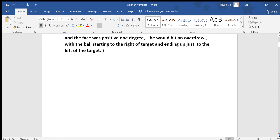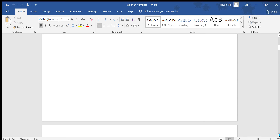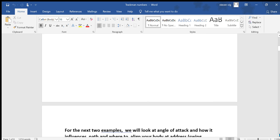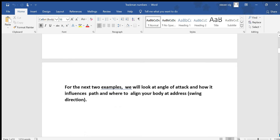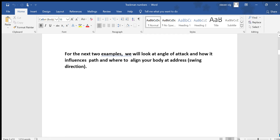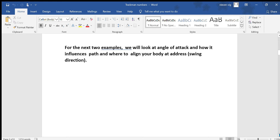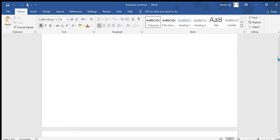Notice in that example that there was no influence of the angle of attack since it was zero. In the next two examples, we will look at the angle of attack and how it influences path and where to align your body at address, which is your swing direction.